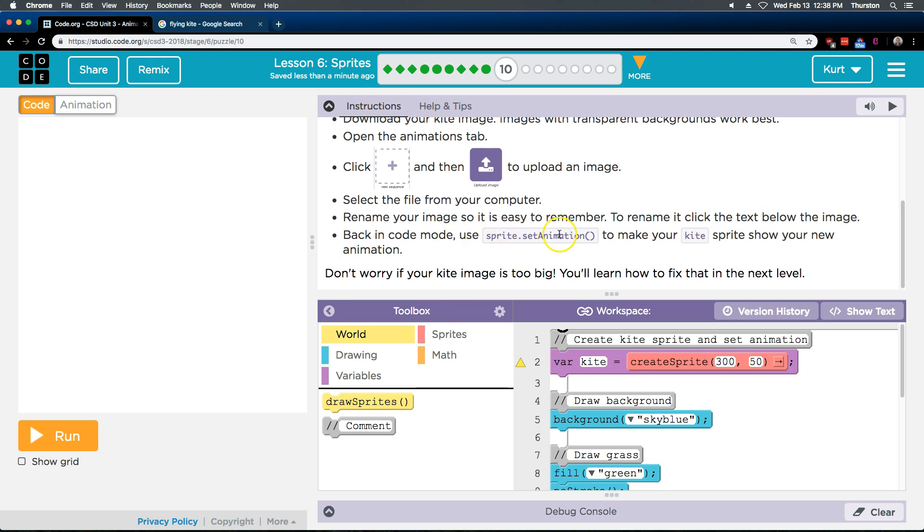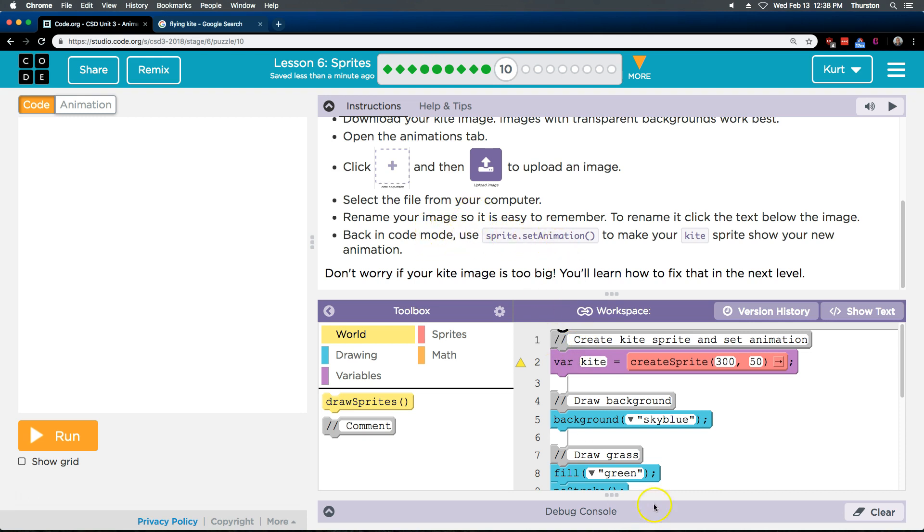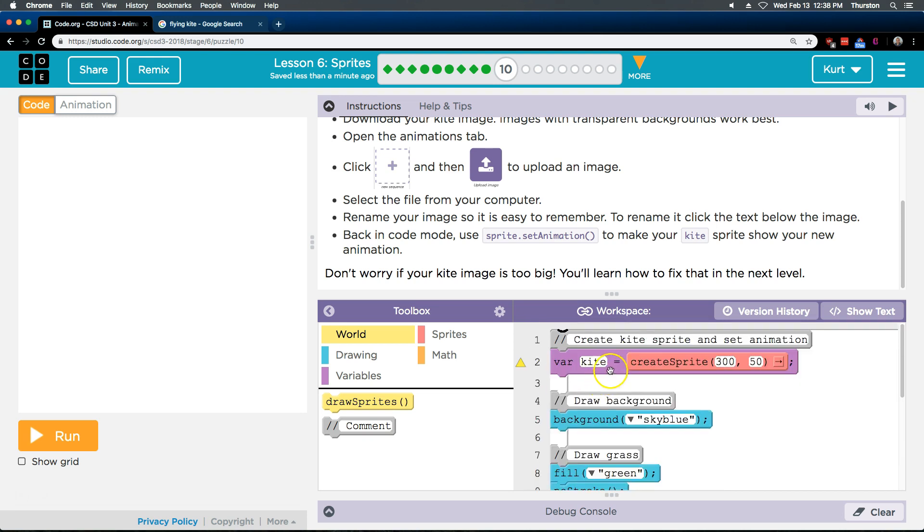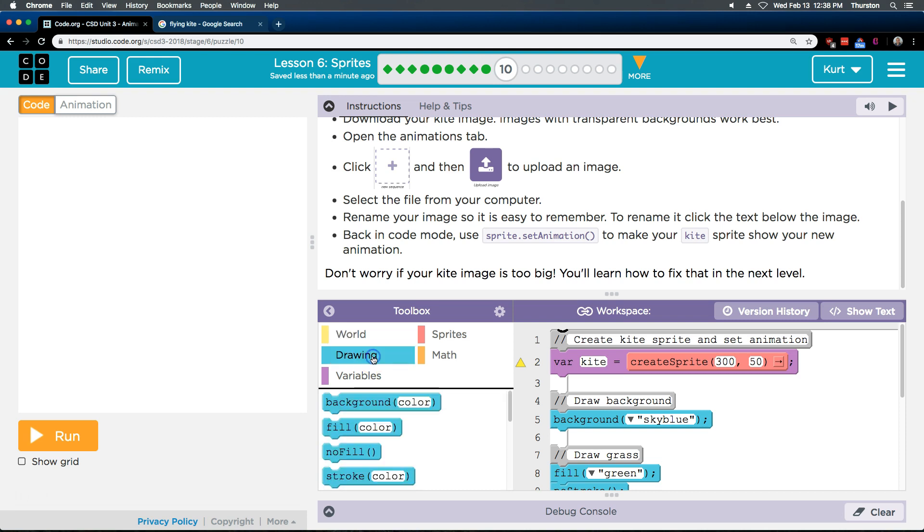Use your sprite set animation to make your kite sprite show your new animation. Okay? So, use, back in the code, use sprite set animation. Is that already here? Create a sprite. Nope. Create a sprite and set the animation. So, I think we'll do that next. Let's see if we can find it.